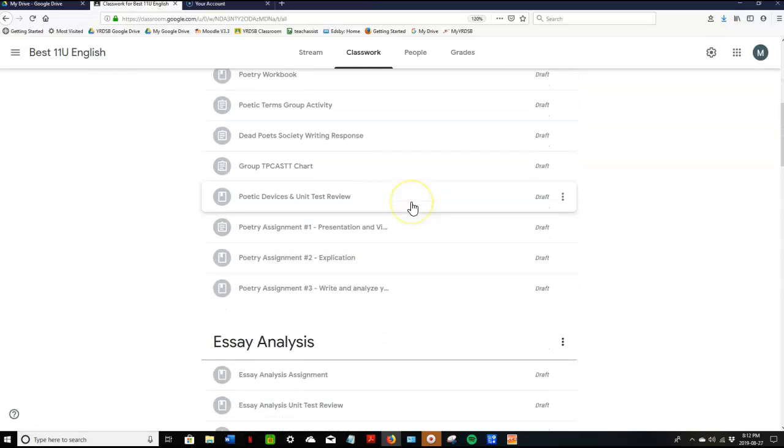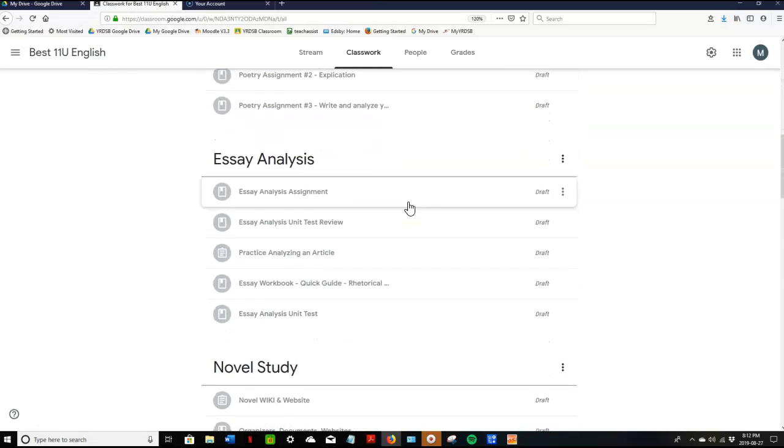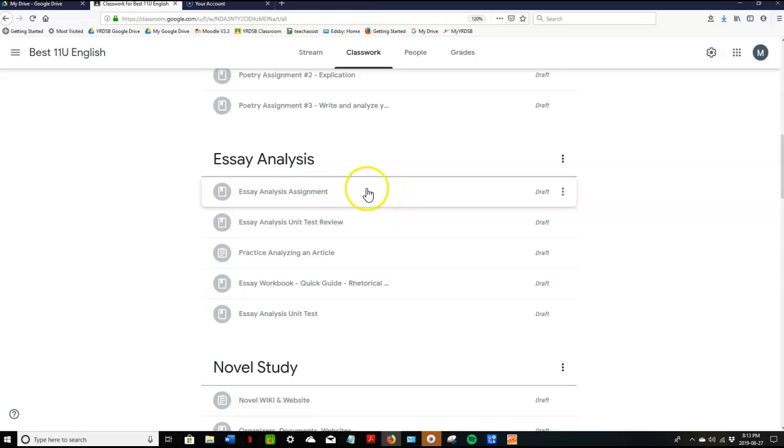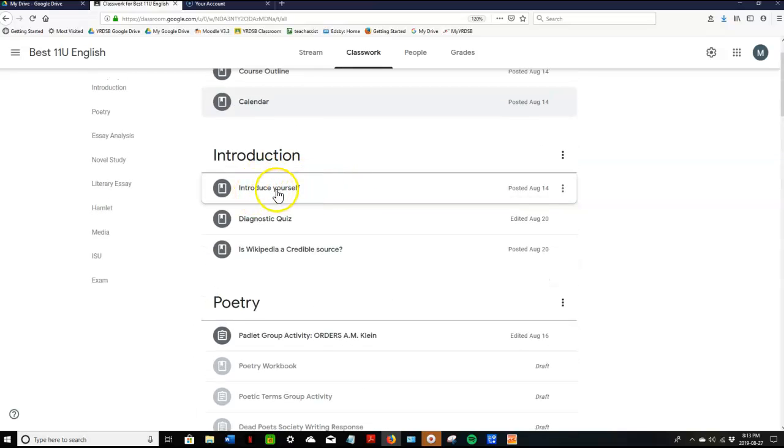Scrolling down you'll see right now I can only see this because this is the teacher view but in student view you would only see the ones that aren't grayed out.